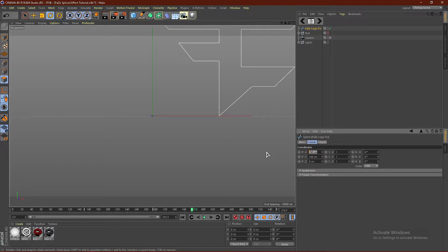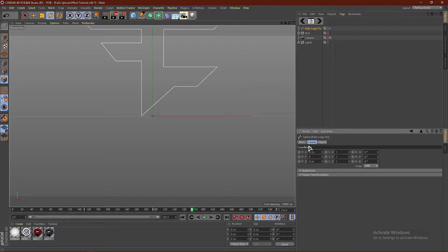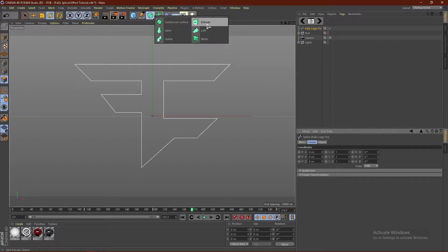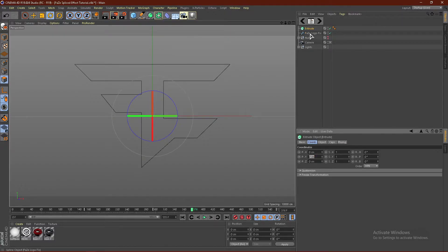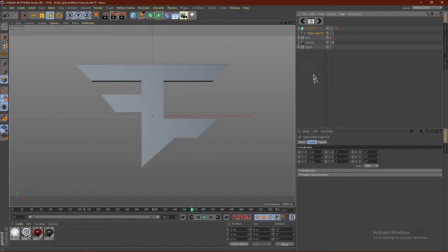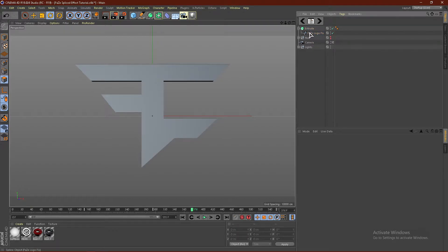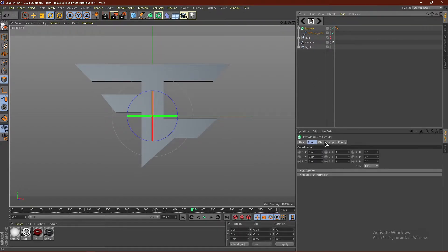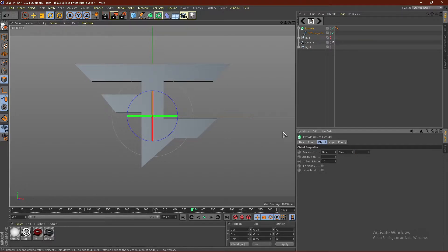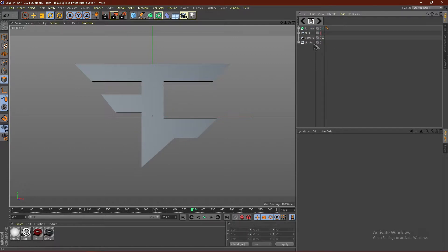Right off the bat, I'm going to go to Coordinates, and change the X and Y to 0 so it is centered. And from here, what we can do is we can go ahead and get an Extrude, and just drag the spline right into the Extrude. And then from here, we'd go to Objects, and we can change this to, I'm going to go with 40, click Enter.